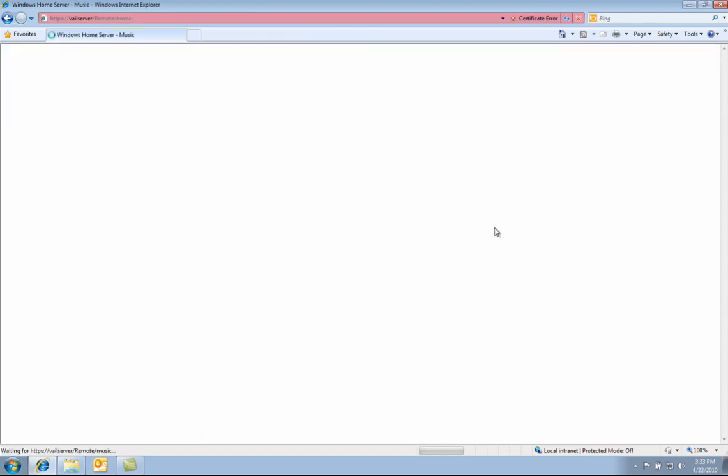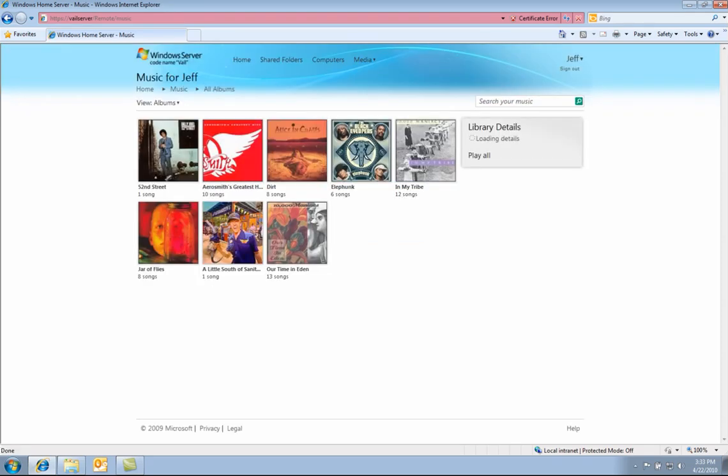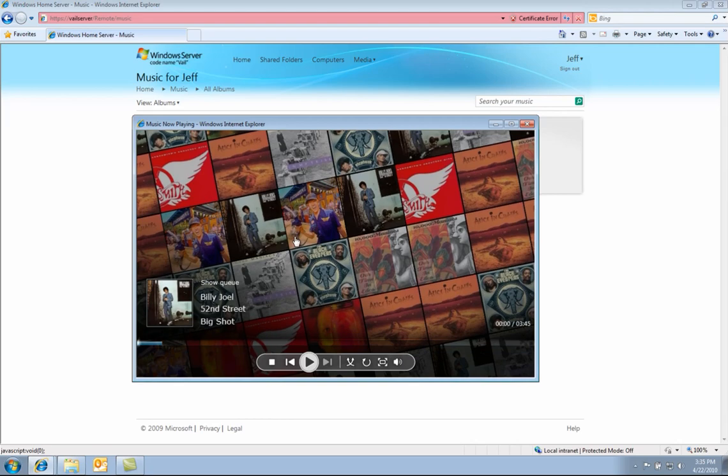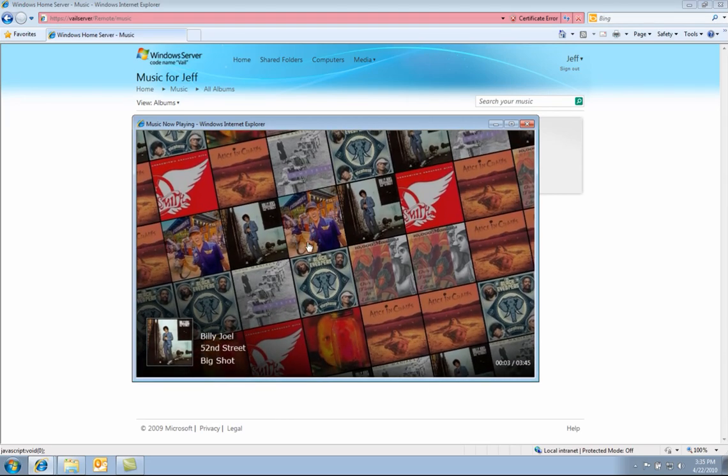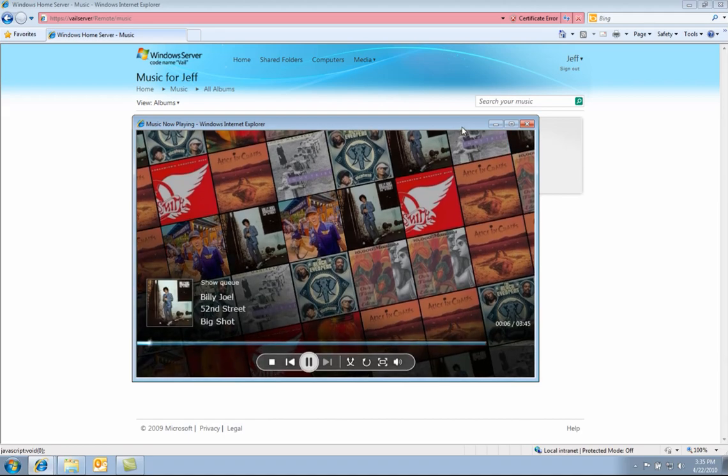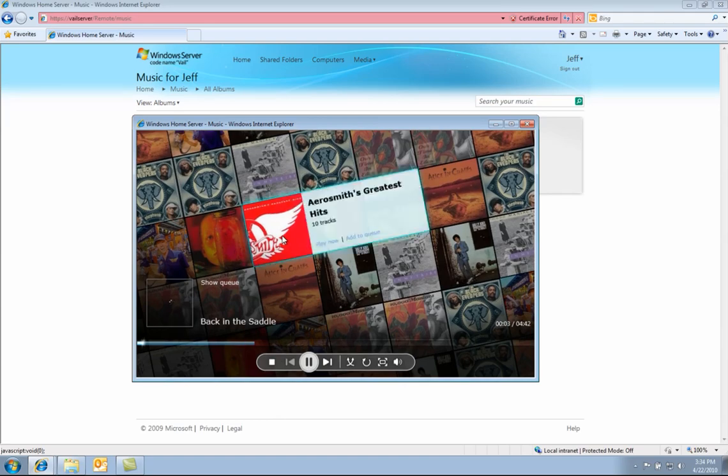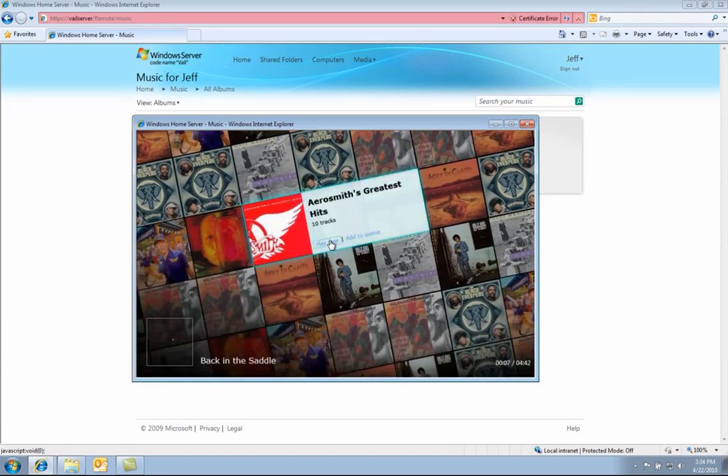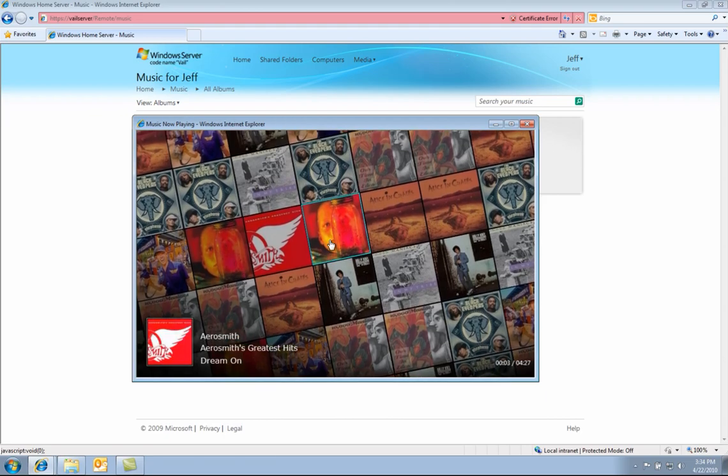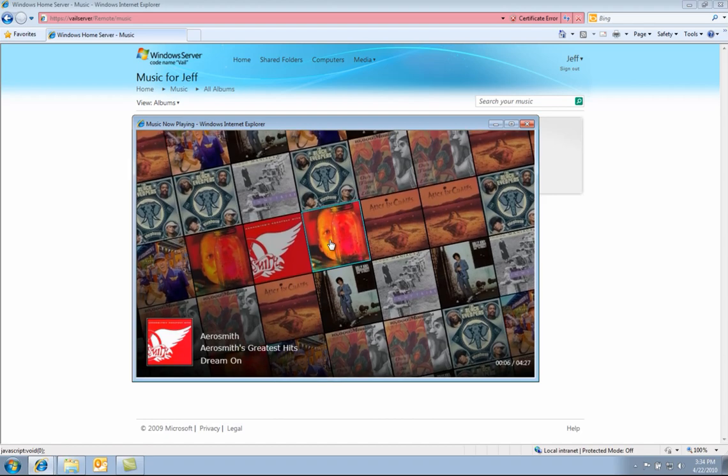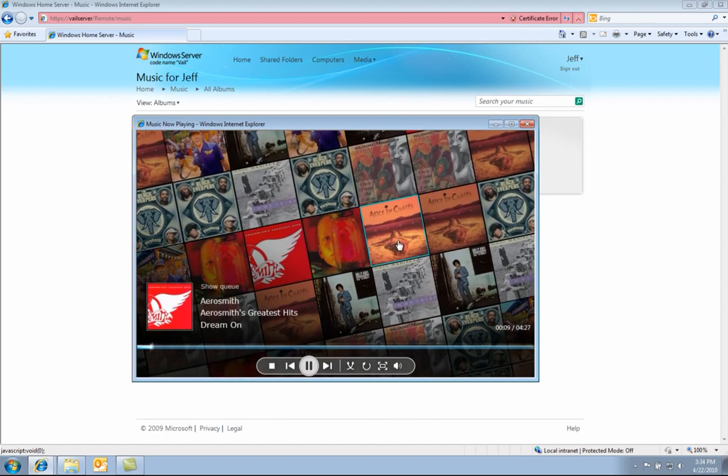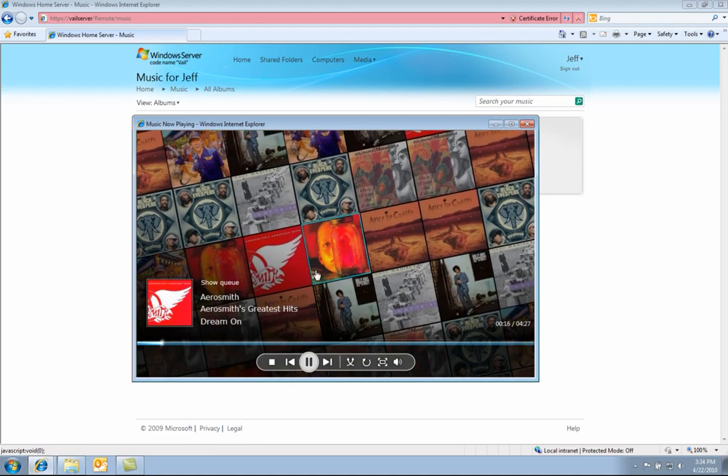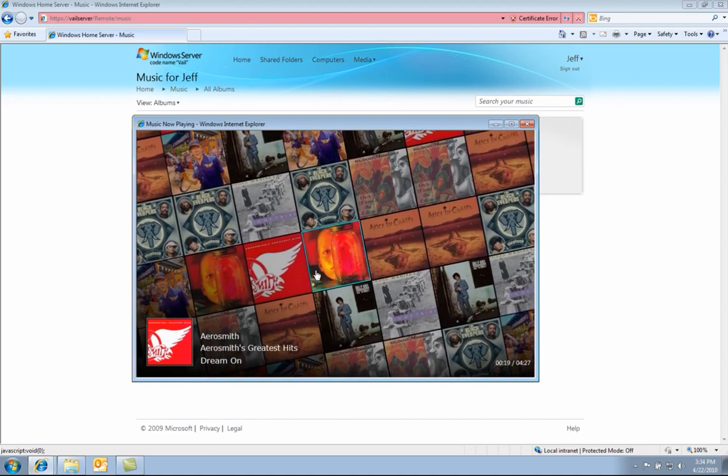Now let us take a look at remote music streaming. Here we are seeing all the albums that are available on the home server. By clicking play all, it launches a new window with a Silverlight application. Here you can see all the album artwork beautifully displayed. I can click play on any song or I can choose to add a song to my cue. As you can see with this new UI, the playback experience is very rich and beautiful.